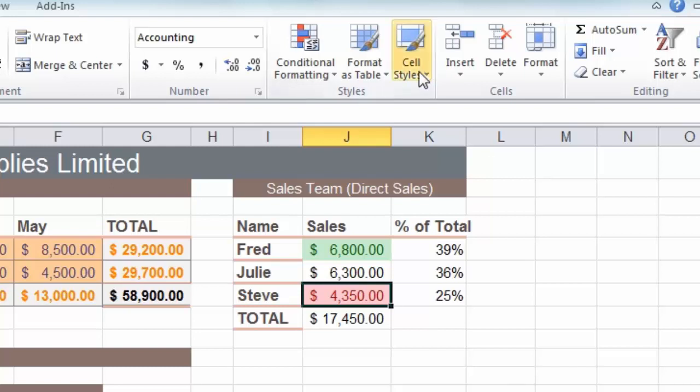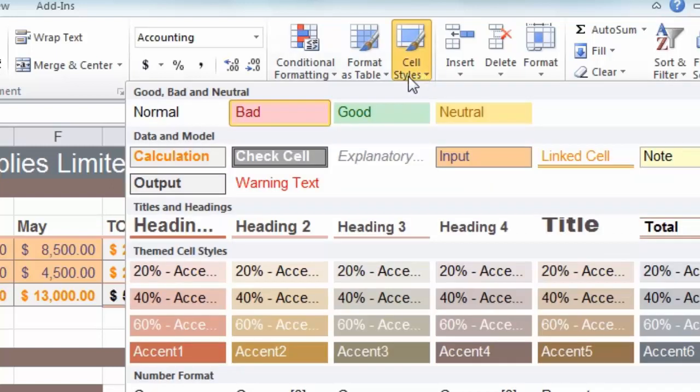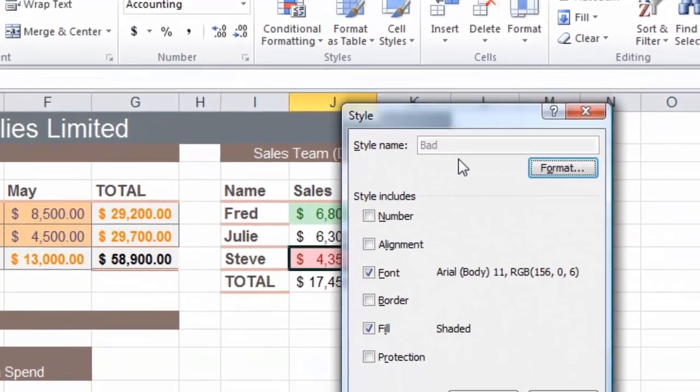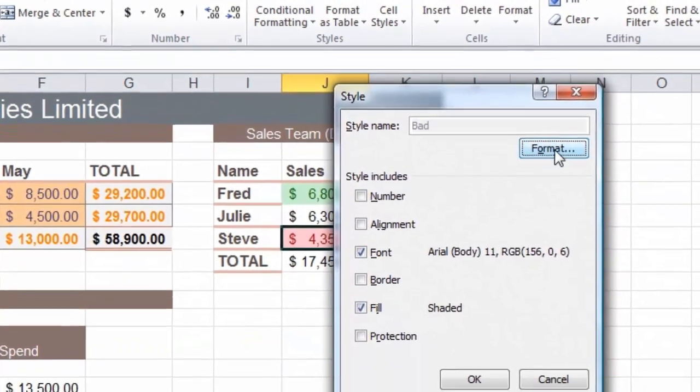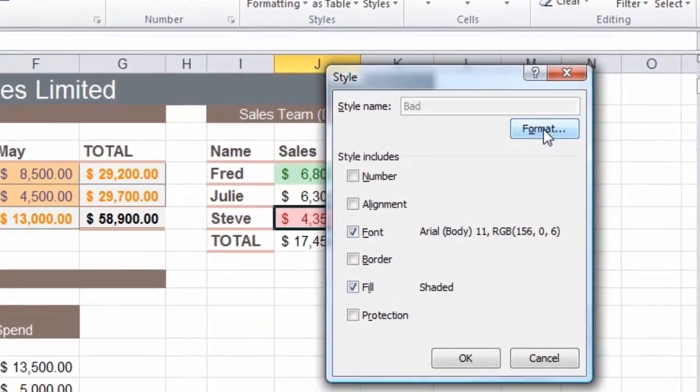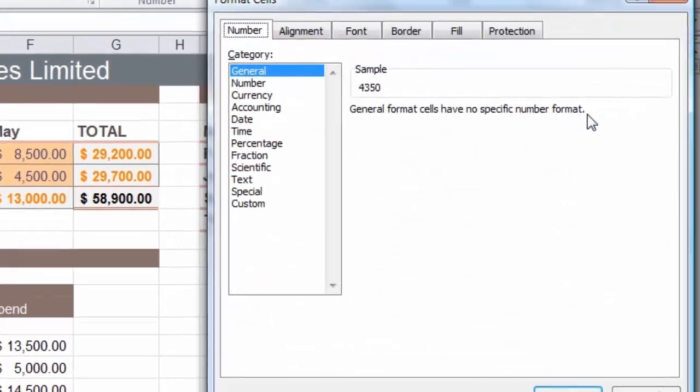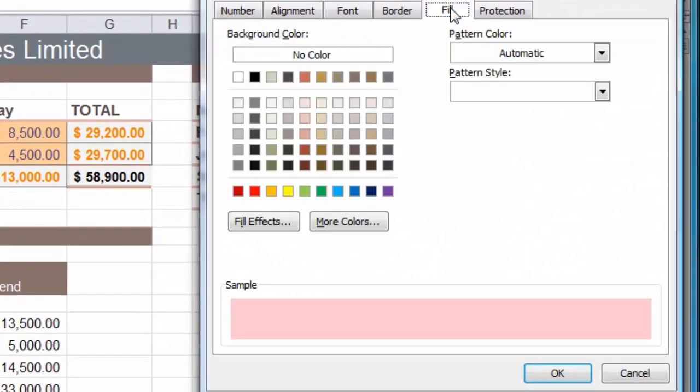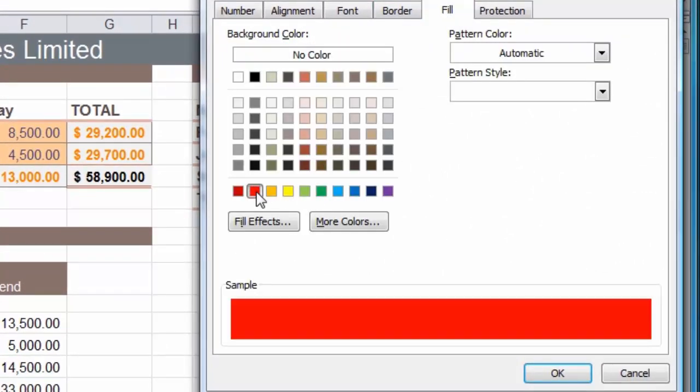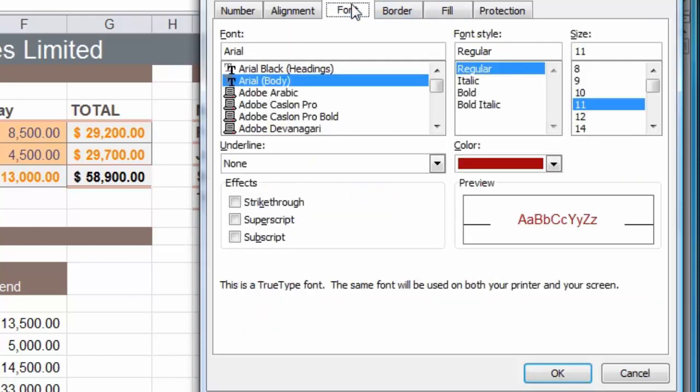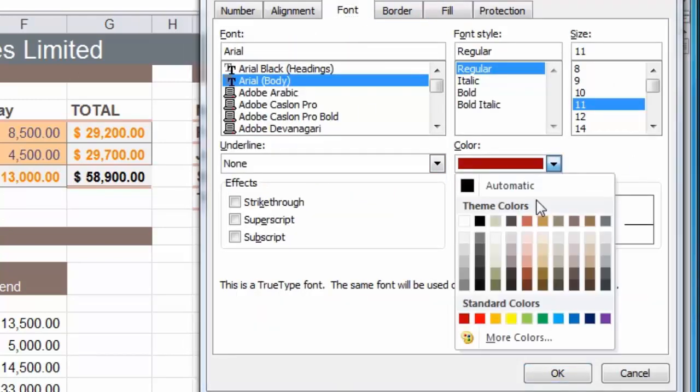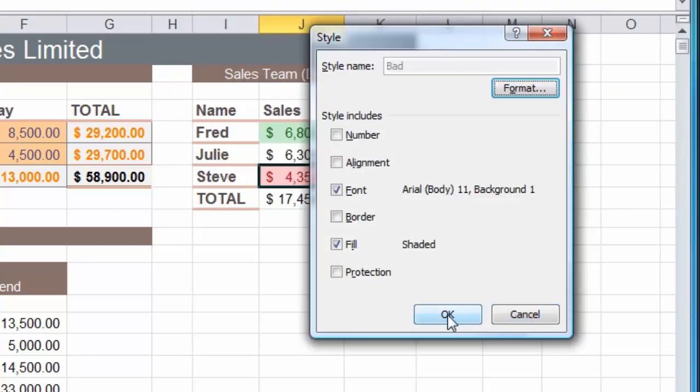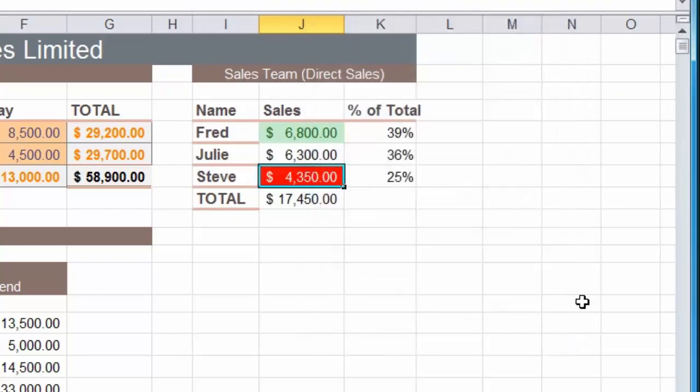If you do want to change any of these colors of course you can do so. If you don't like the idea of pink being bad you can simply right click, choose modify, and you have the option here if I click on the format button to choose different backgrounds. I could choose a different fill color, maybe a strong red for example, and if I go to the font section I might choose white as the font color. Now we get a white on red background as our bad performance color.